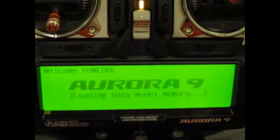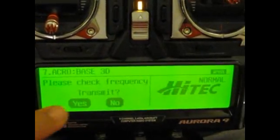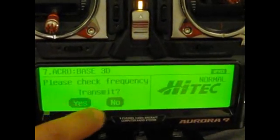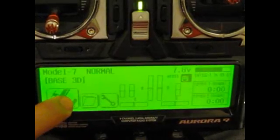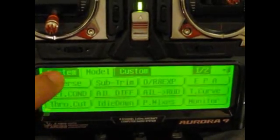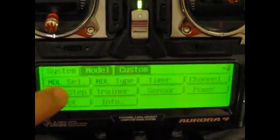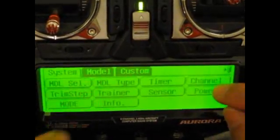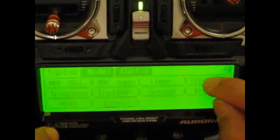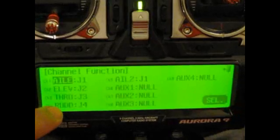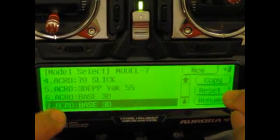Let's start by turning on the transmitter. We're not planning to transmit, so we'll skip that. Let's go to model selection.